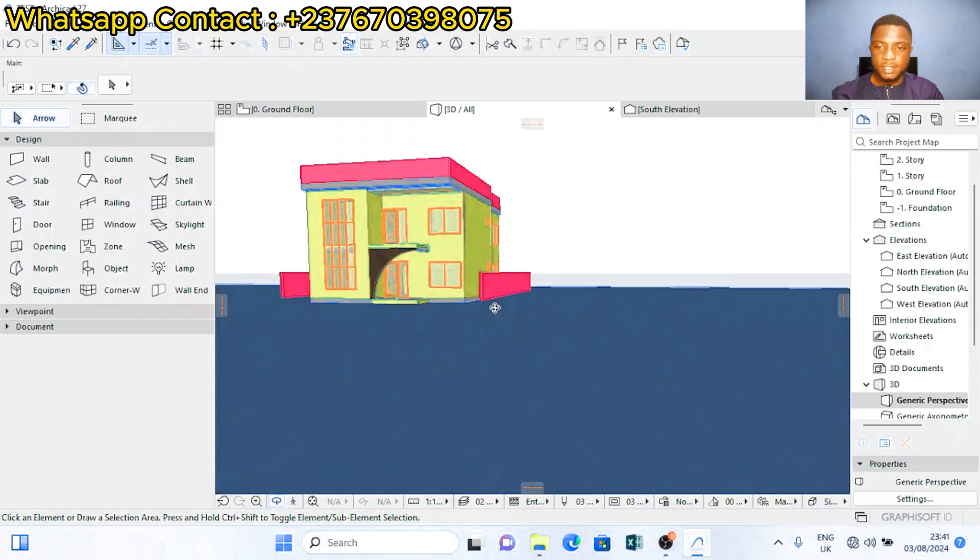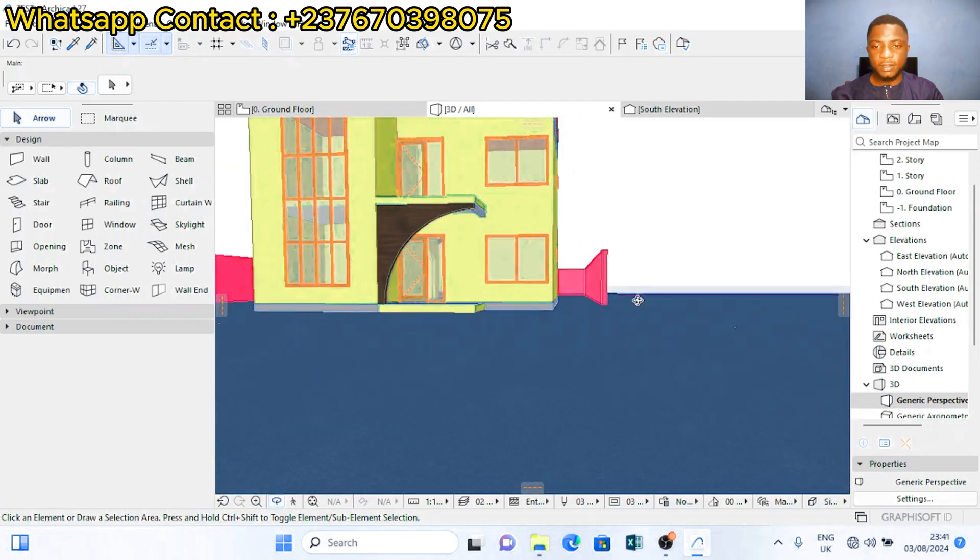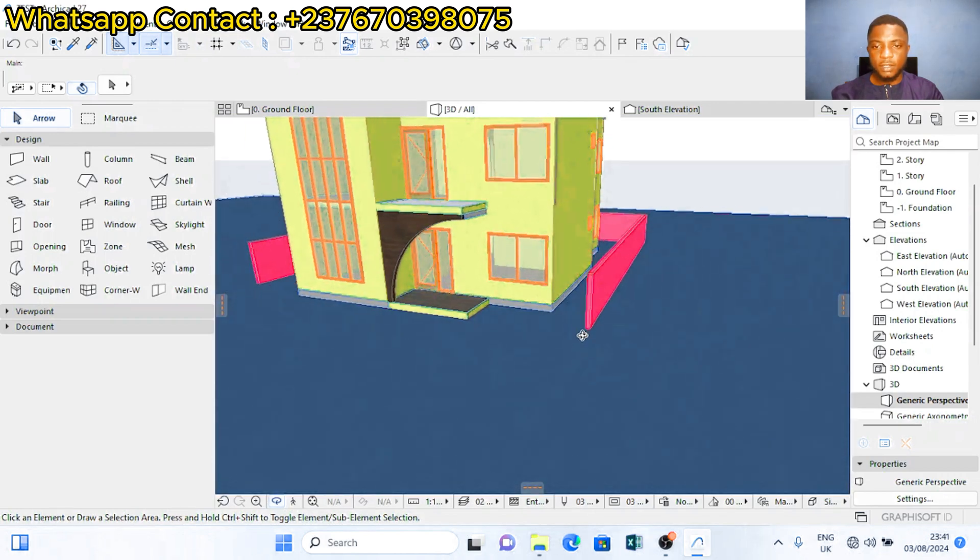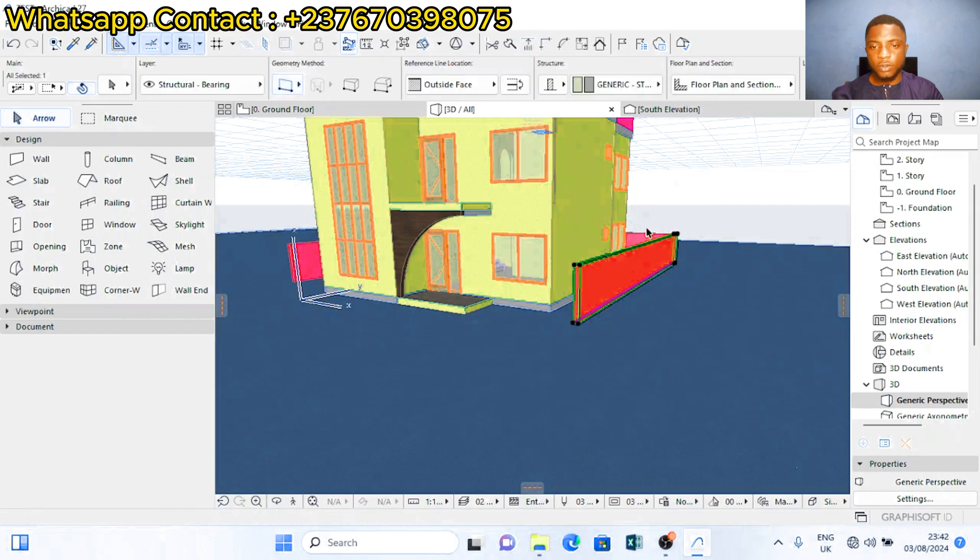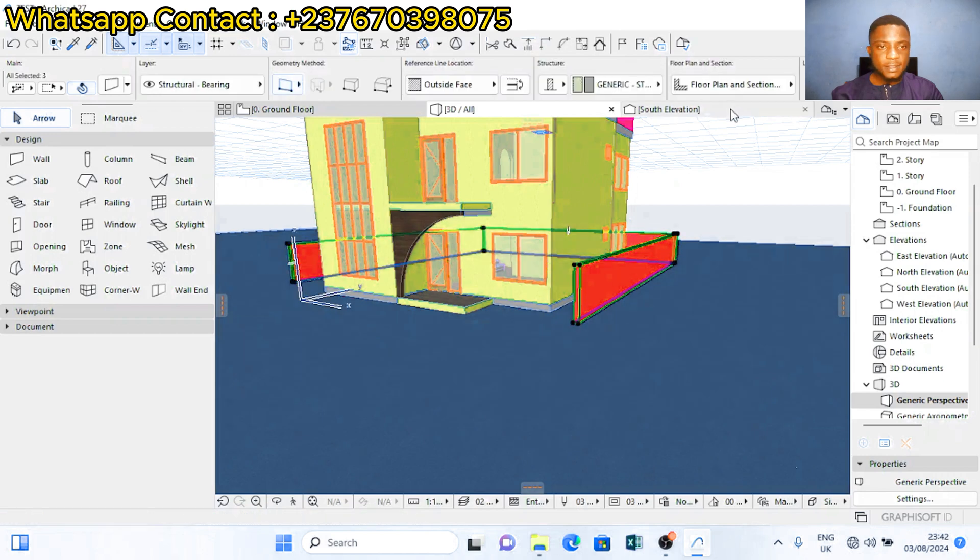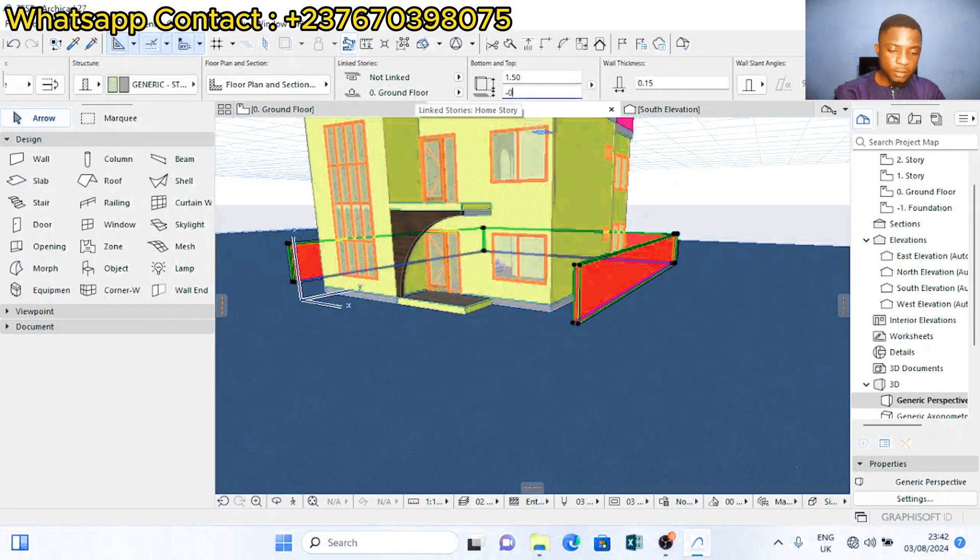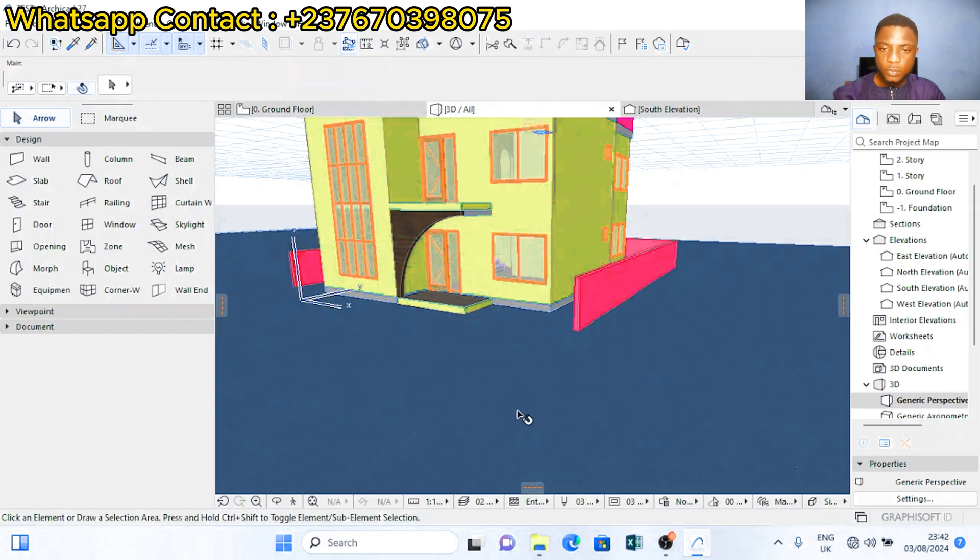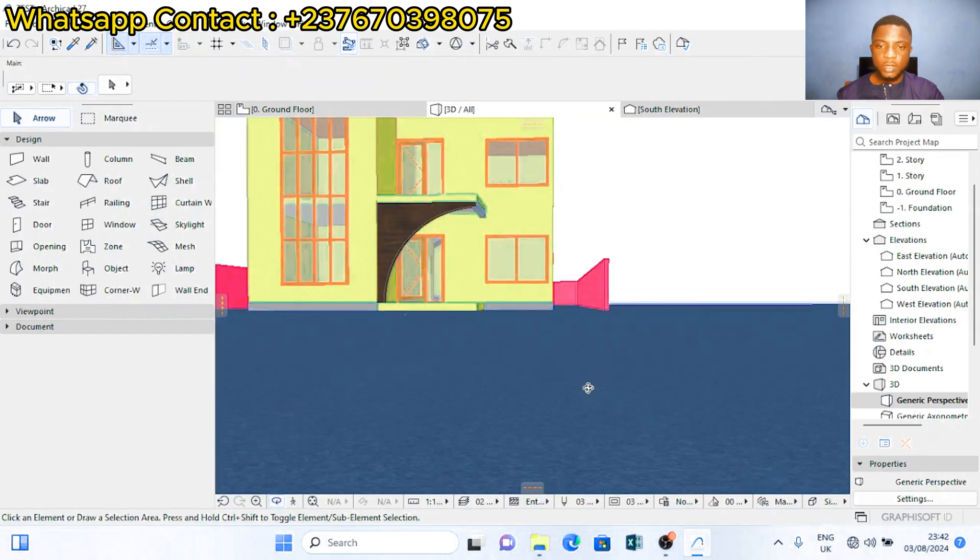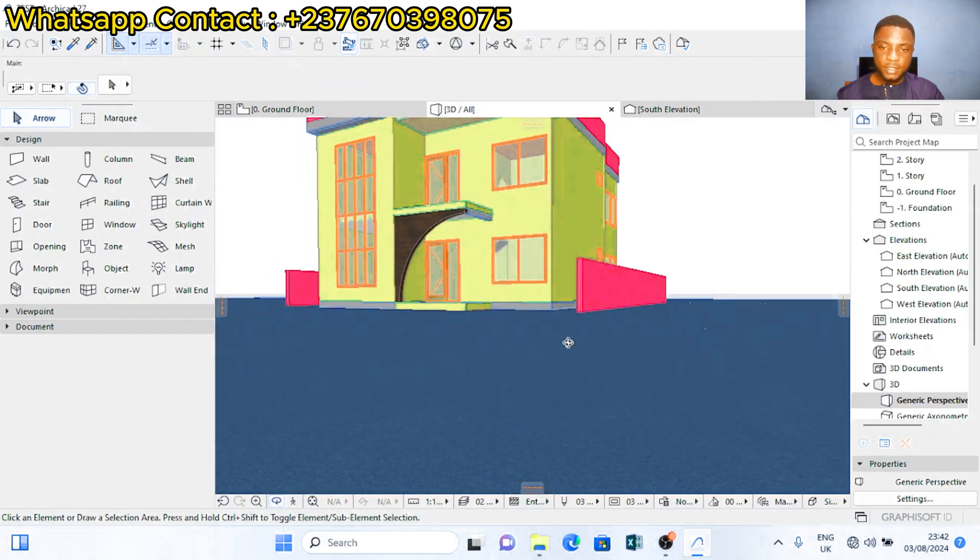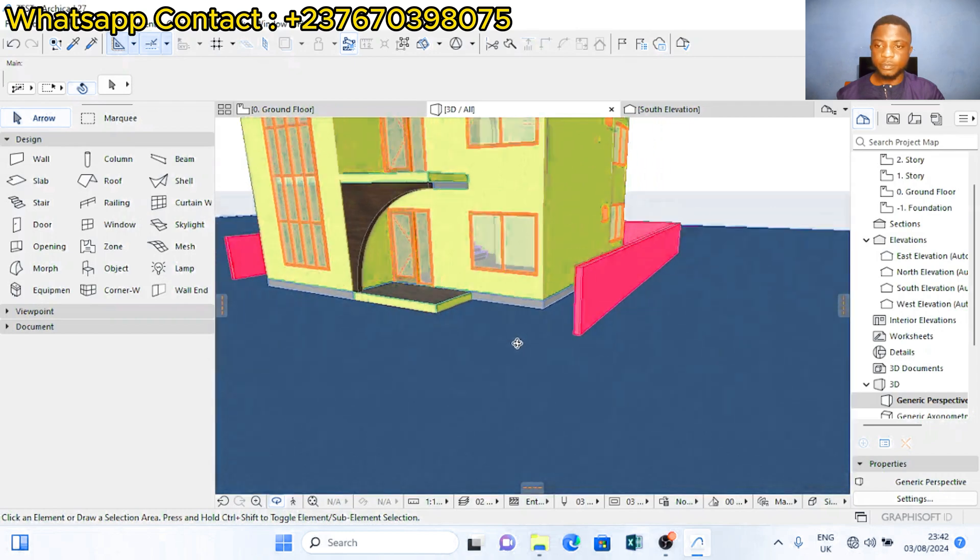As you can see the gate is suspending. Click on all the walls of the gate and send it down to negative 0.3 because it's hitting the part of the ground beam. So the wall now isn't floating again. The wall now is okay.